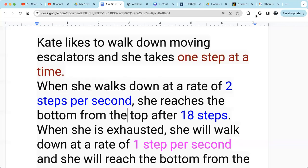Let's see this question being asked. This is a life application or word problem. Kitty likes to walk down moving escalators, so the escalator is moving down, and she takes one step at a time.